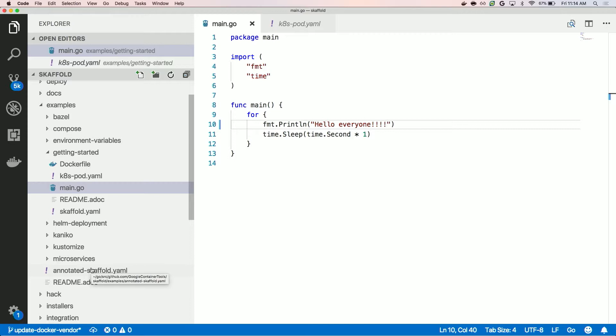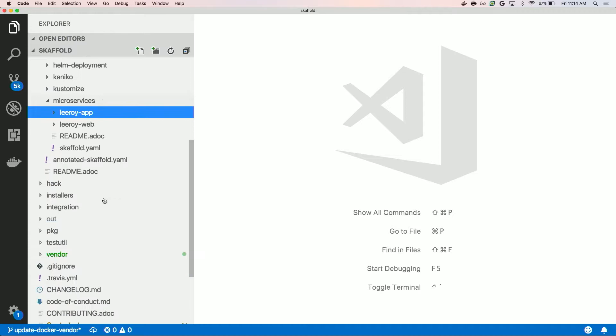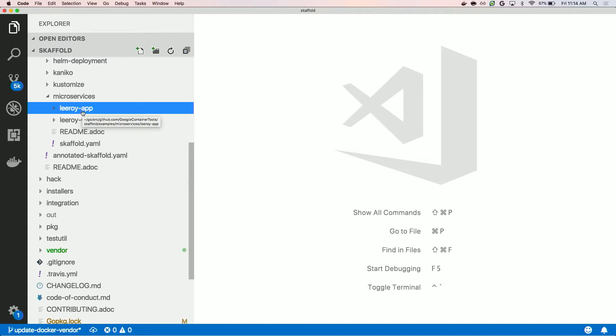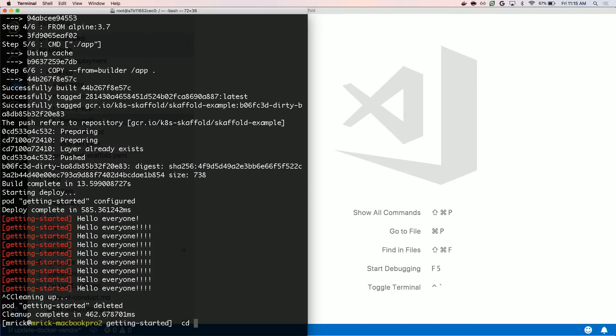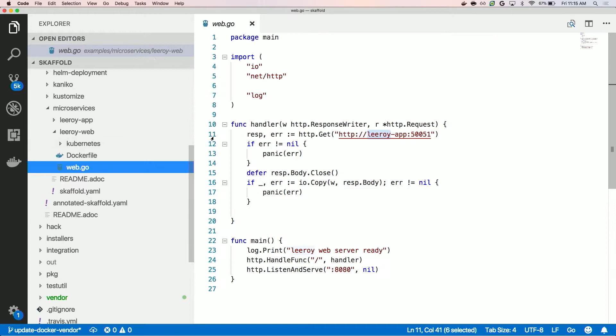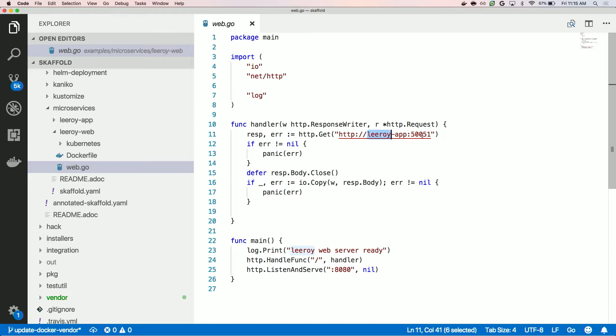In the real world, you're not just developing on one service — there's microservices. They might be in different repositories, different subfolders, whatever. But you might need to develop on these services at the same time. We have another example here, which is the microservices example. It has two components: Leroy Web, which is just a web server that's going to call to the app server and get some message and return it to the user. Let me switch back to my local cluster. The web server is just saying: talk to Leroy App over Kubernetes DNS on the exposed port and get that message.